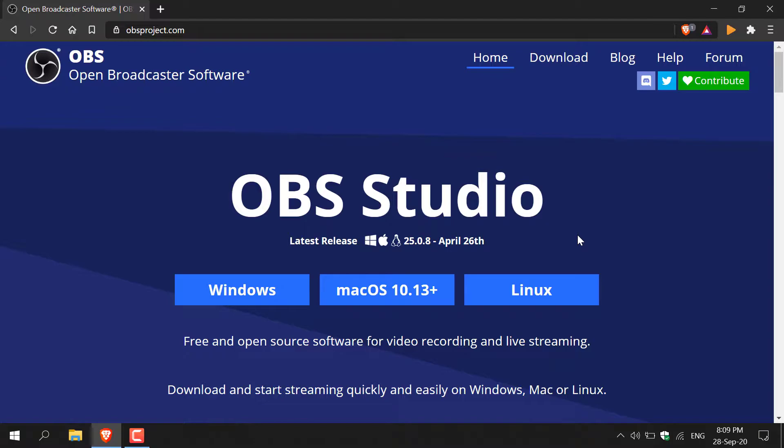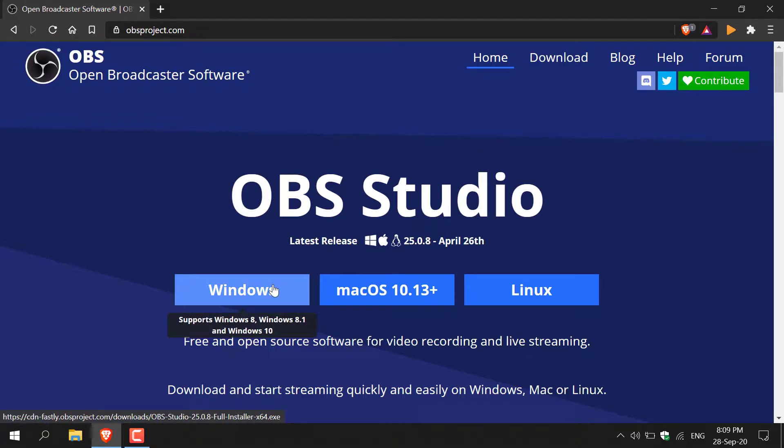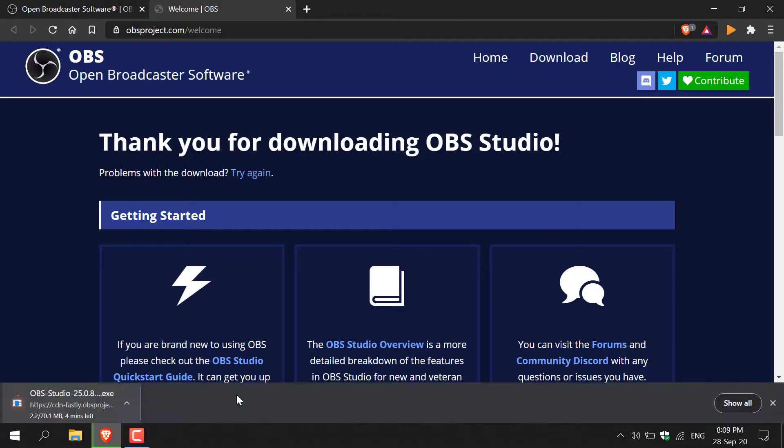you'll need to select the appropriate version of OBS Studio for your operating system. I'm on PC and running Windows, so I'm going to go with Windows here. All you need to do is left click on Windows,